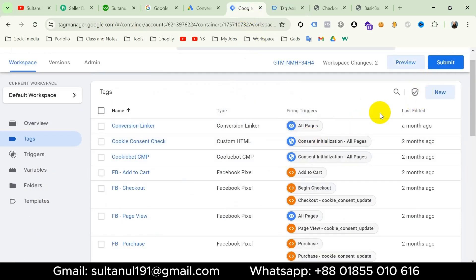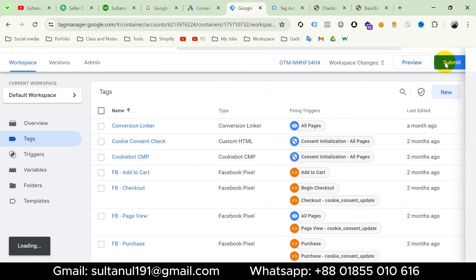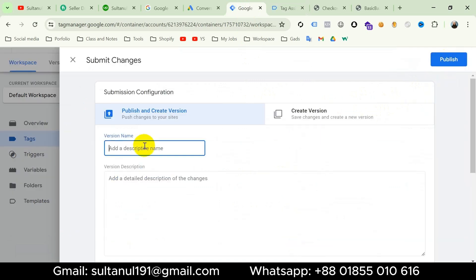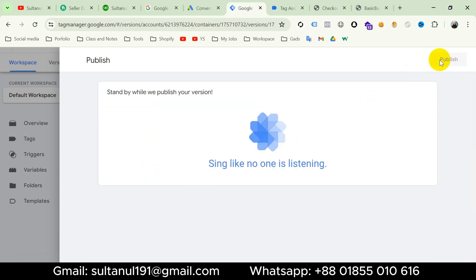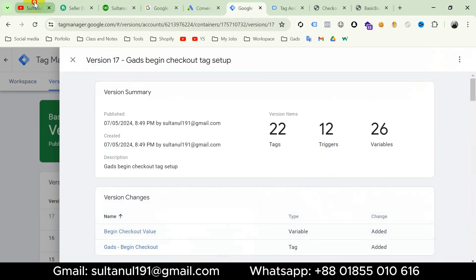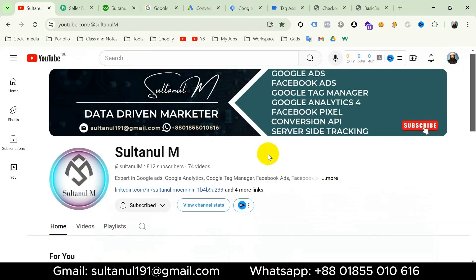Our tag is working properly. Last but not least, we must publish our GTM container, otherwise the tag will not work in real cases. Click on submit and give the version a name — I will name it 'Google Ads begin checkout tag setup' — then publish.